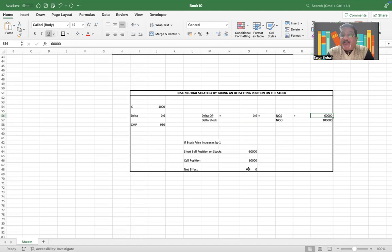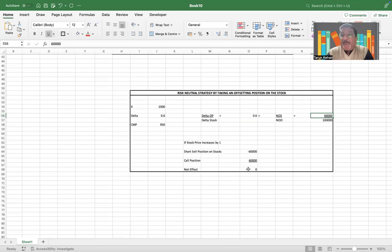If I have a lot of 100,000 options, then that means I would probably need to buy 60,000 shares or sell 60,000 shares, depending upon what the offsetting position is, to be able to be risk-neutral by deploying the delta hedge strategy.